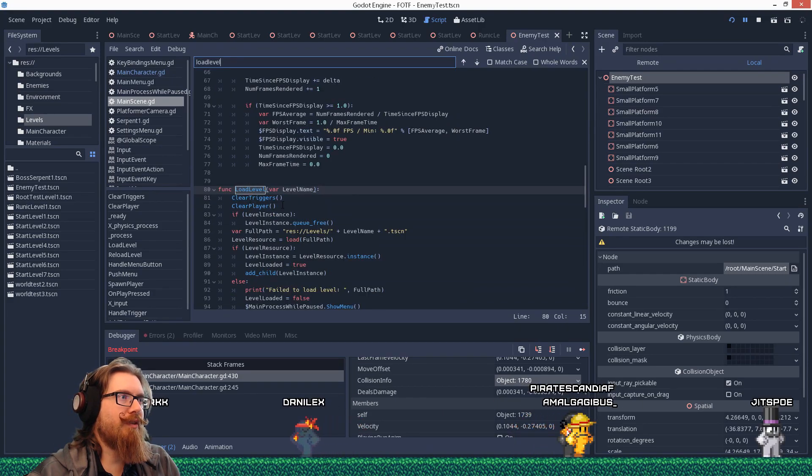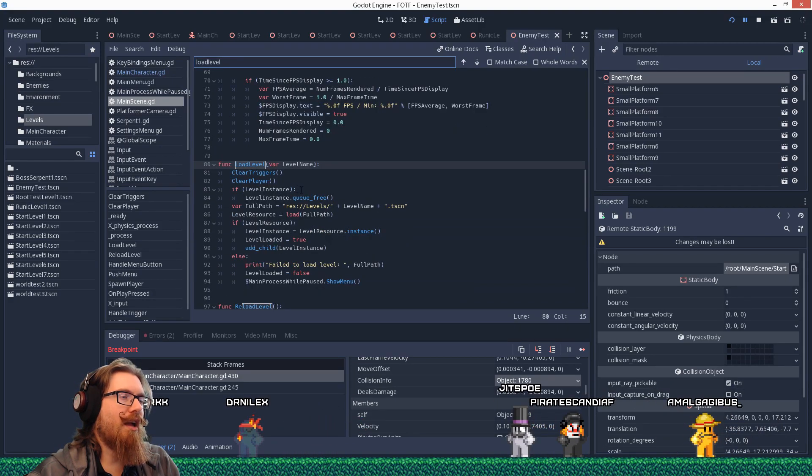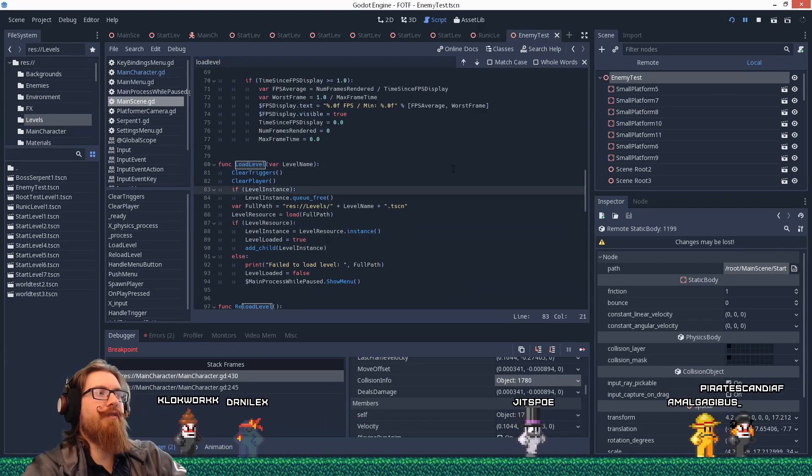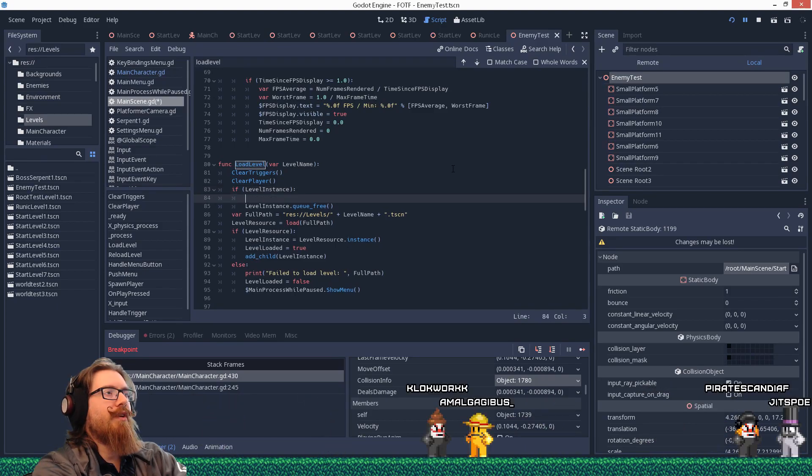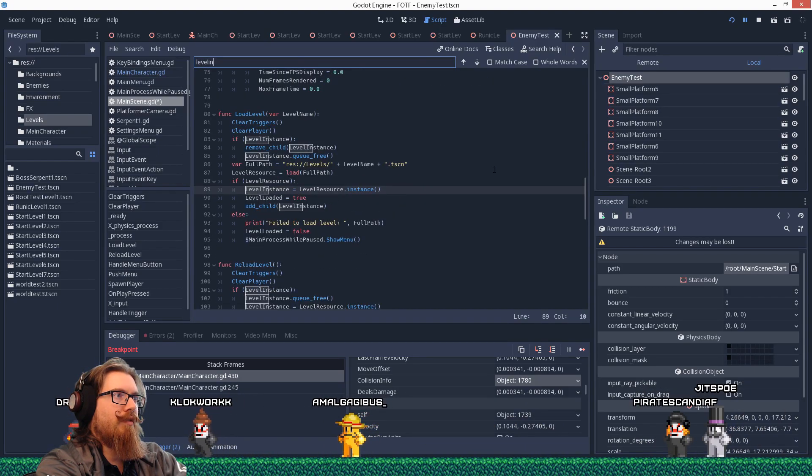Maybe it's freeing it but not removing it from the tree immediately. Okay, clearing the player. Clearing the triggers. Ah. We're queuing it to free but we're not actually removing it from the tree.